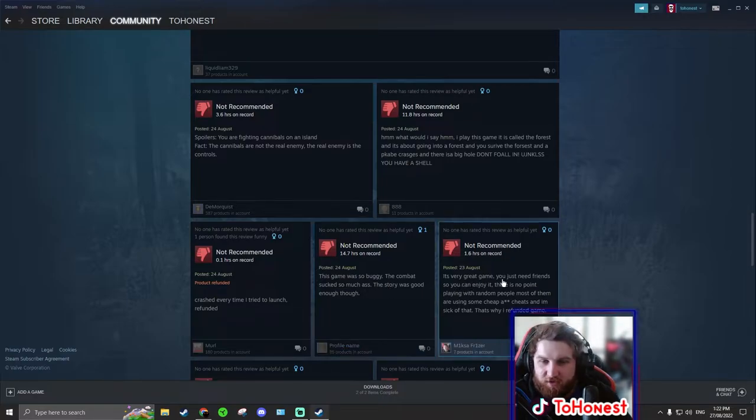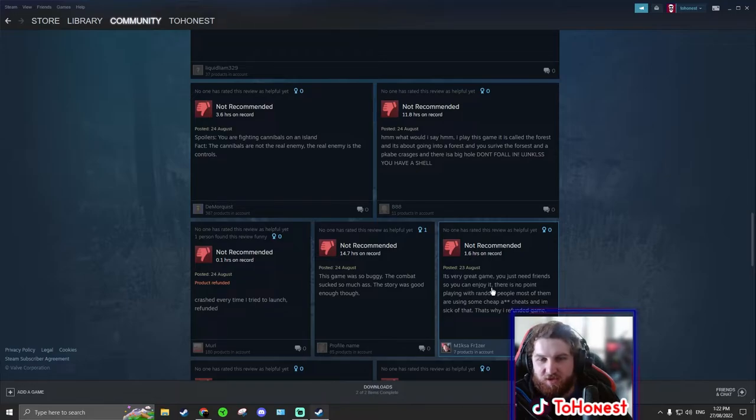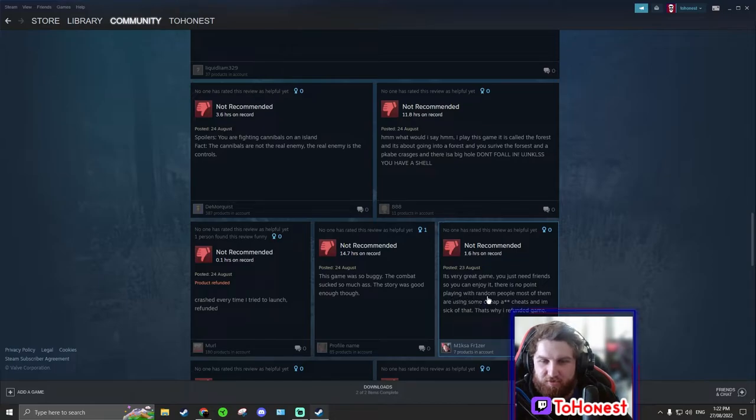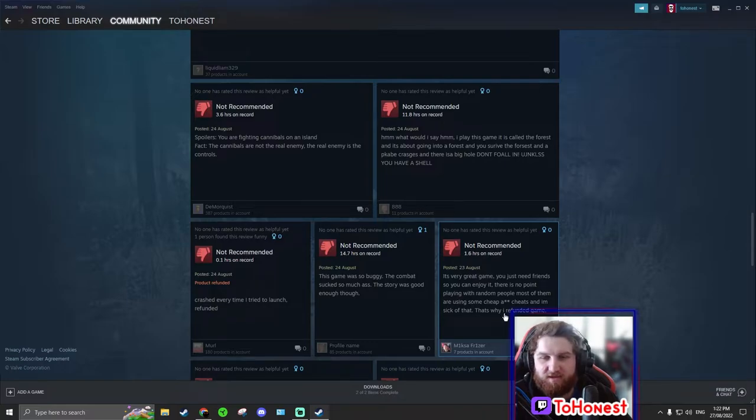It's a very great game. You just need friends so you can enjoy it. We just went over this. There is no point in playing with random people. Most of them are using some cheap ass cheats and I'm sick of that. That's why I refunded the game. That is true.